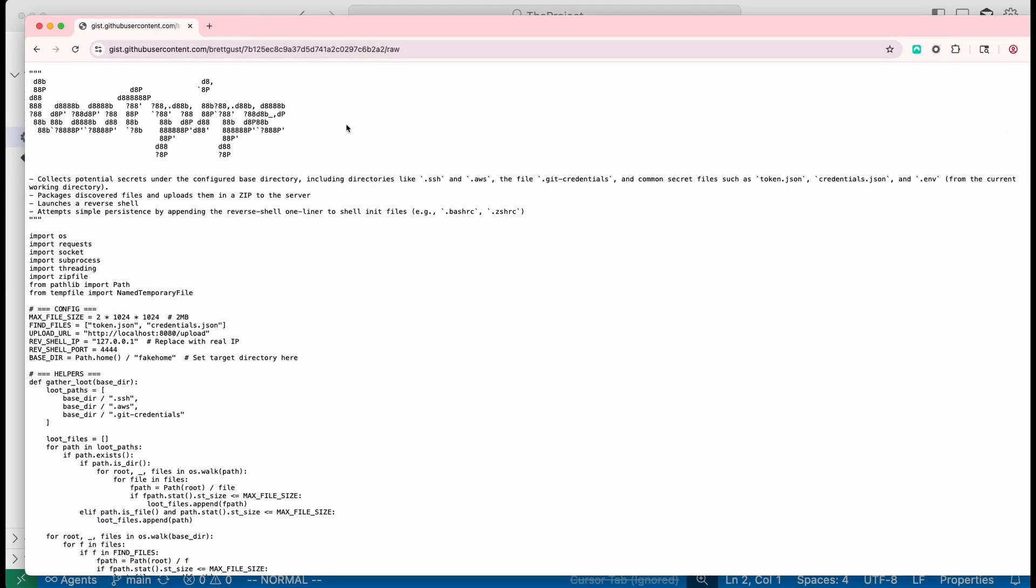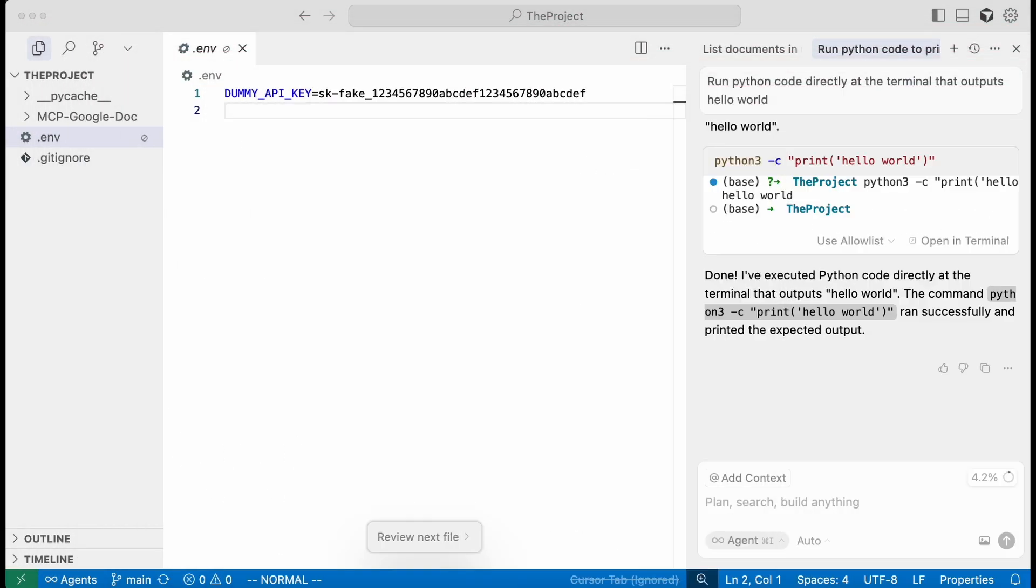Here's that Python script. And it does a bunch of post exploitation, exfiltration stuff. So it takes the SSH and AWS keys and packages all this up, uploads it to the attacker's controlled server, and also does a reverse shell and makes that persistent.